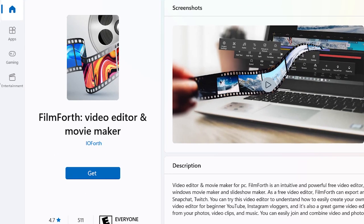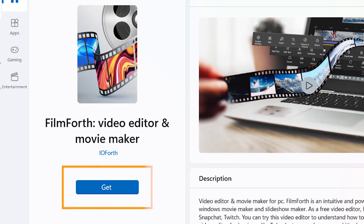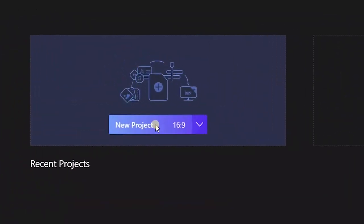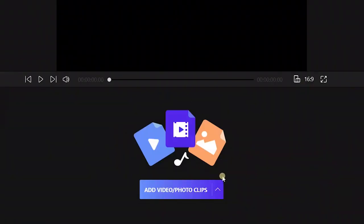Get Filmforth and run it on your computer. Click New Project and add a color clip.